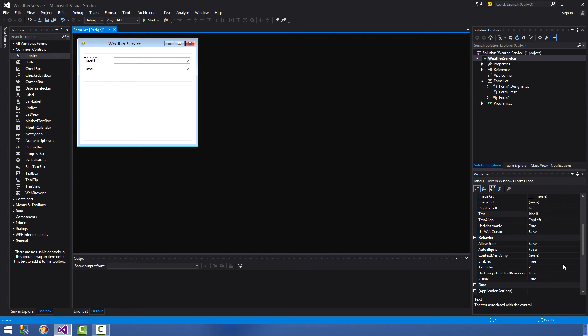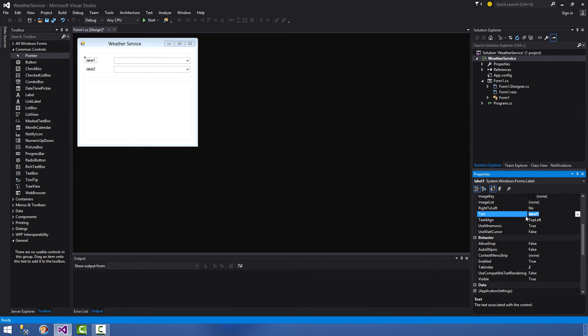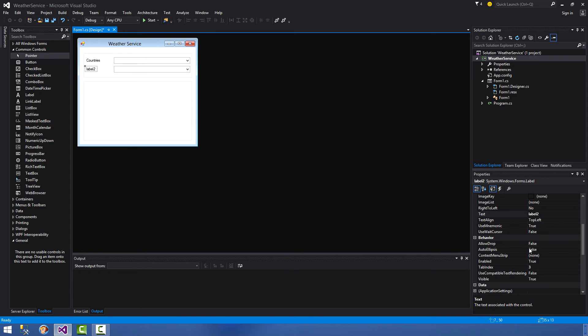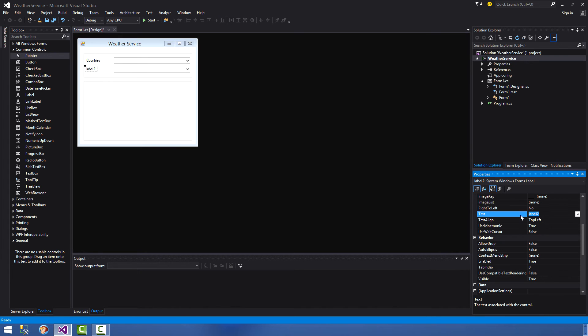And then we'll align these the best we can. Select the first label again, go over to your properties, look for text - says label one, change this to countries. And then go to the second label, change the text for the second label in your properties panel to cities.